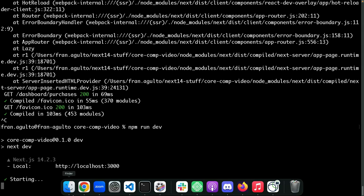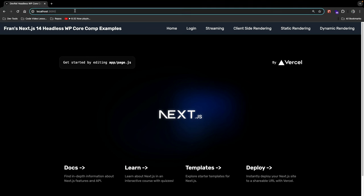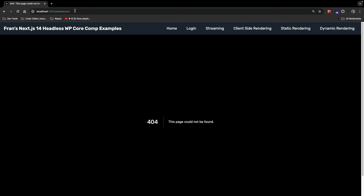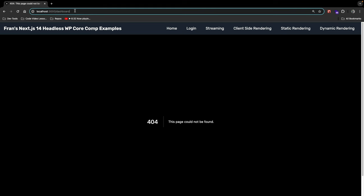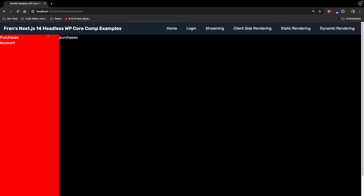Let's make sure this works. Running the server, we can see the navbar at the top with the title 'Dev Rel Headless WordPress Core Competencies' in the head. If we visit the dashboard route by itself it should 404 — and it does — because there's no dashboard page. But we do have a dashboard/purchases page, and we can route between purchases and account. This works.